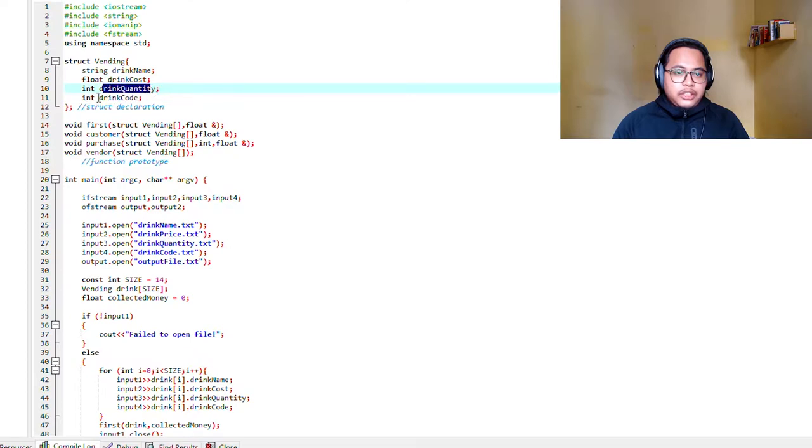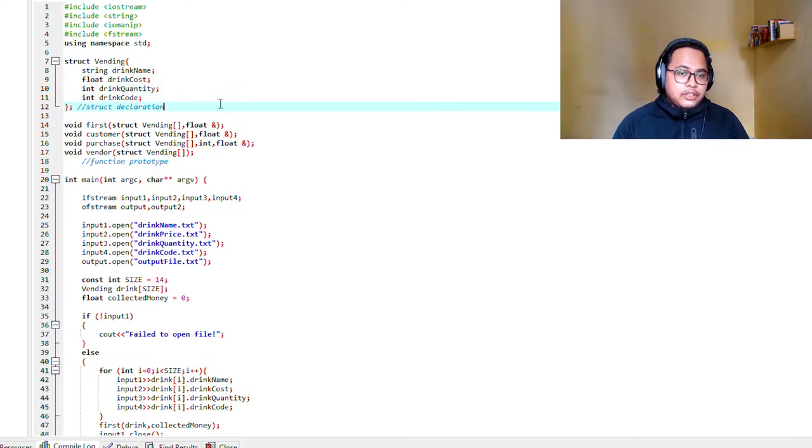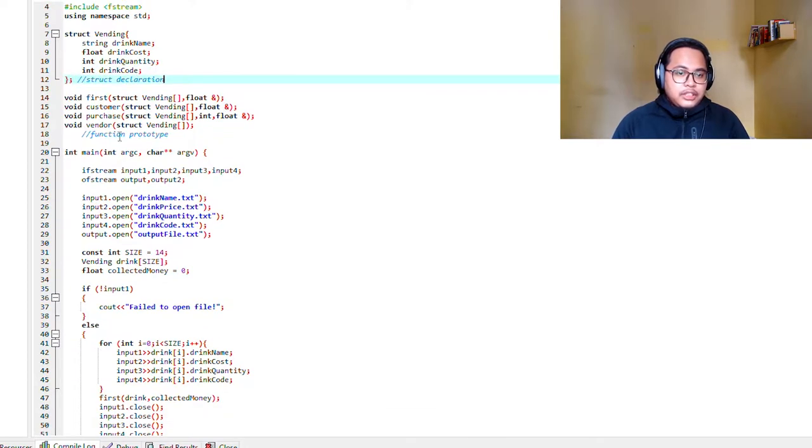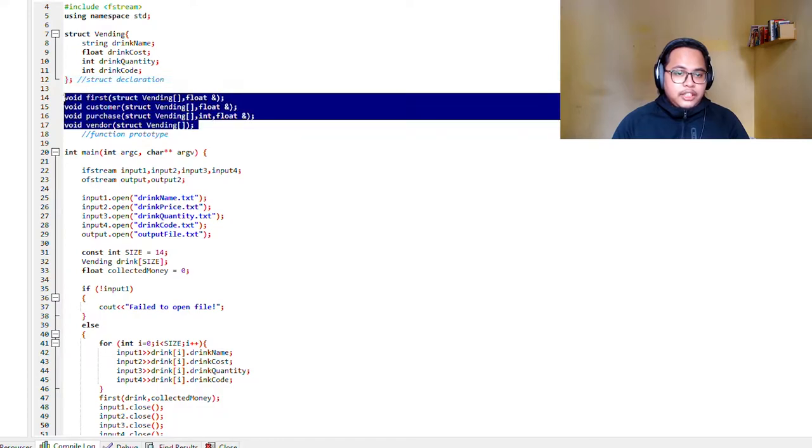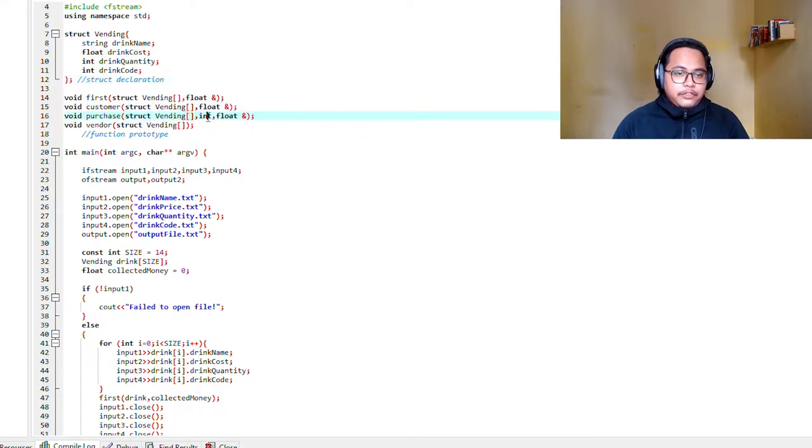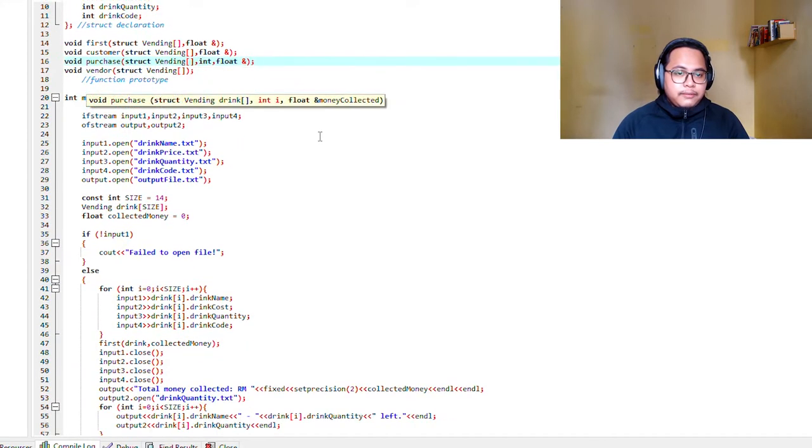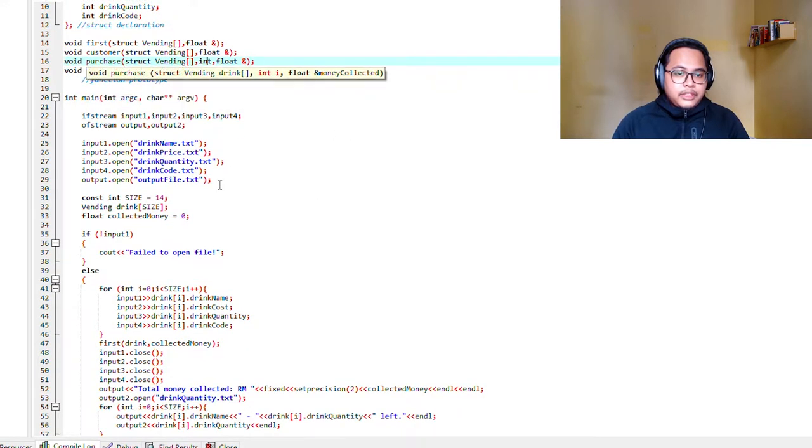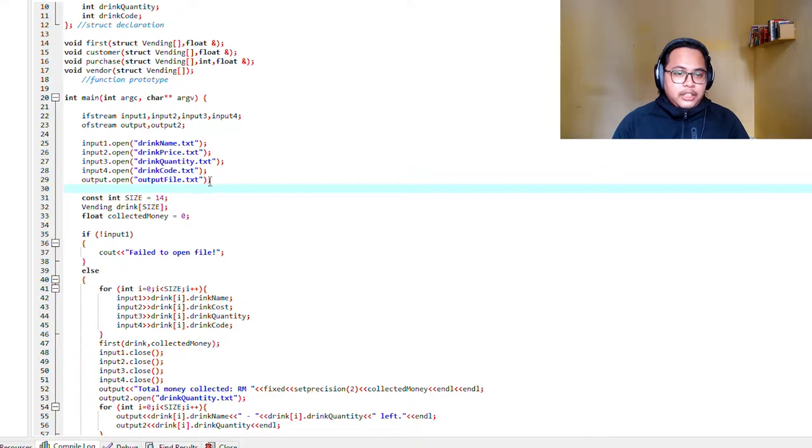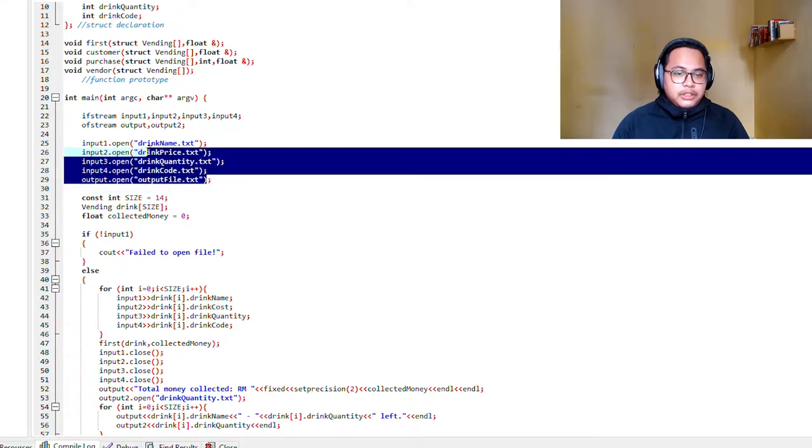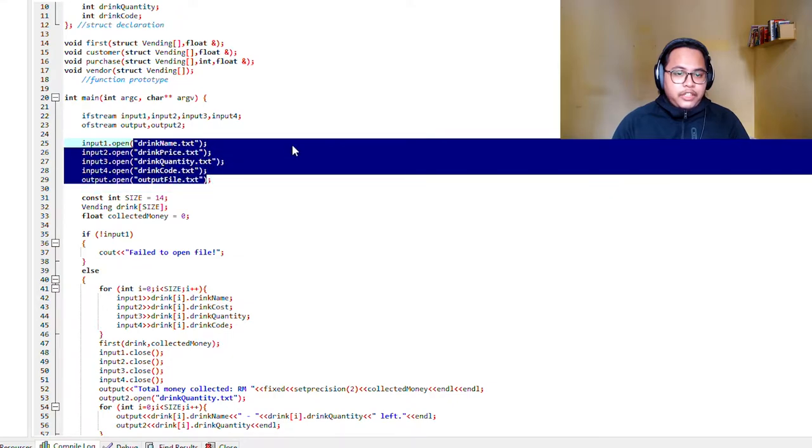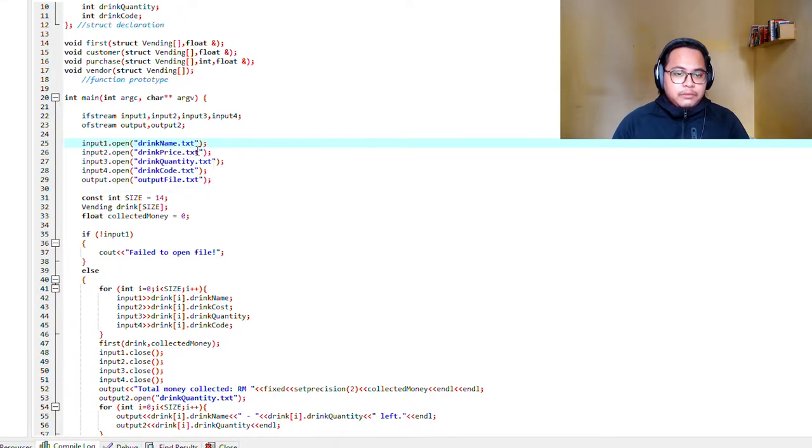Here we have declared some void functions, and here are our files which we put in the drink name, drink price, drink quantity, and drink code.